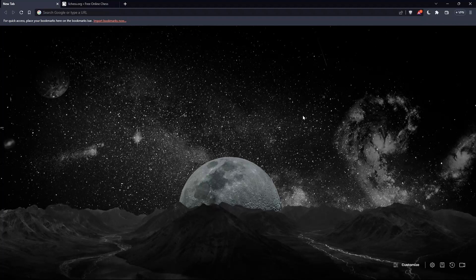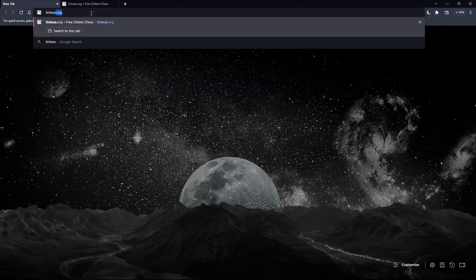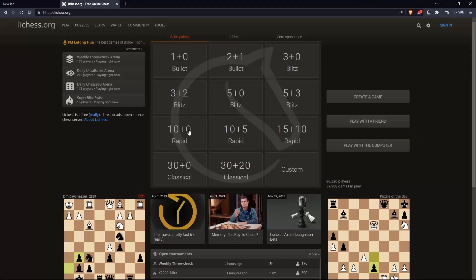Once you open your browser, simply go to the URL section and type leeches.org and hit the enter button. That should take you to this page, which is going to be the home screen or the main screen of leeches.org.